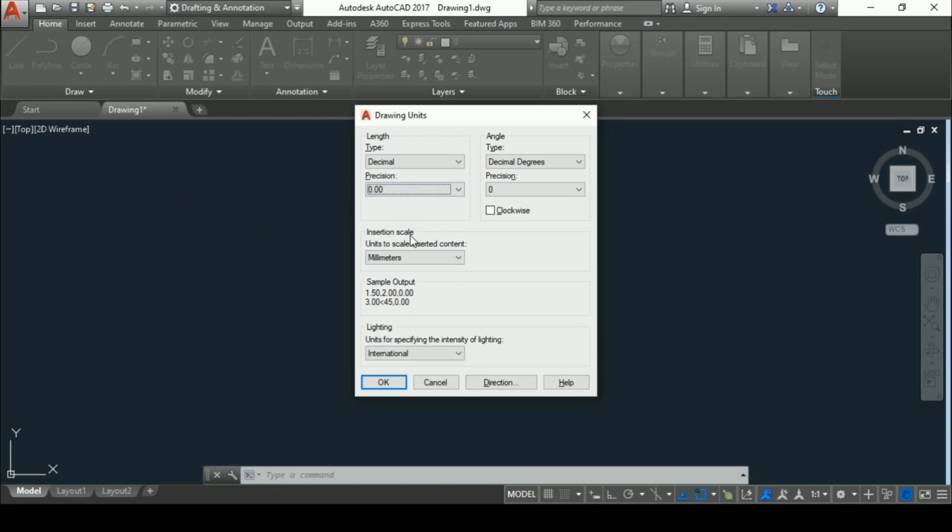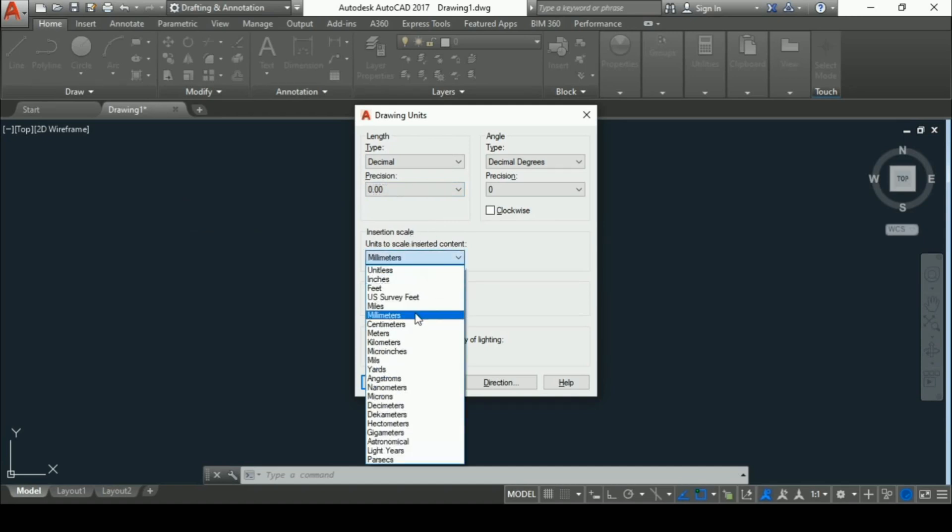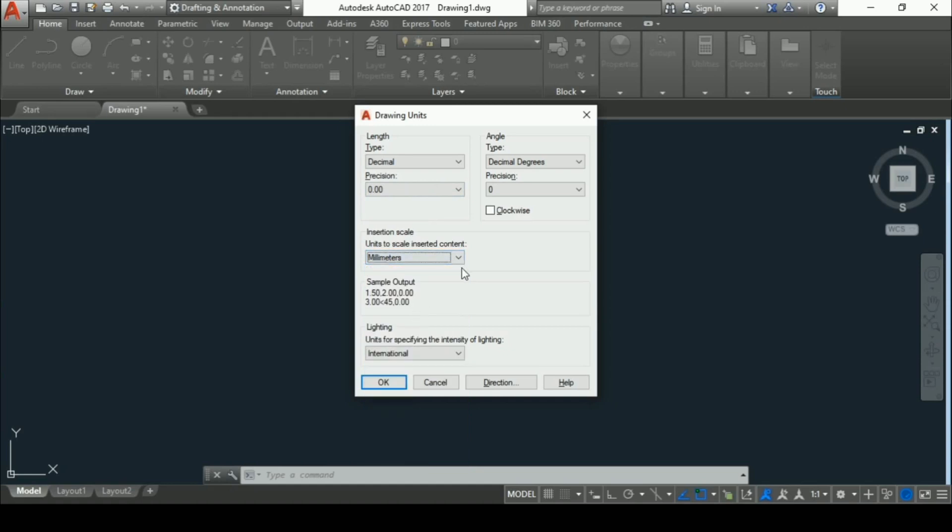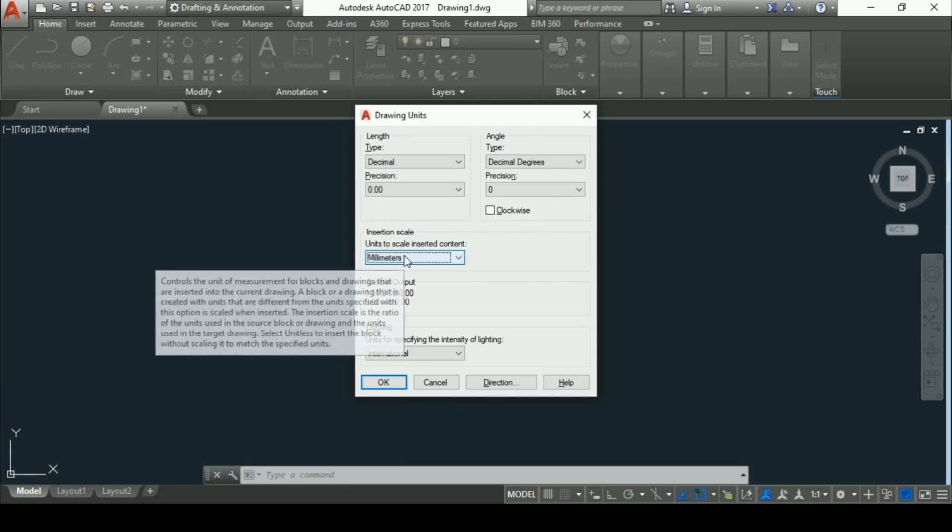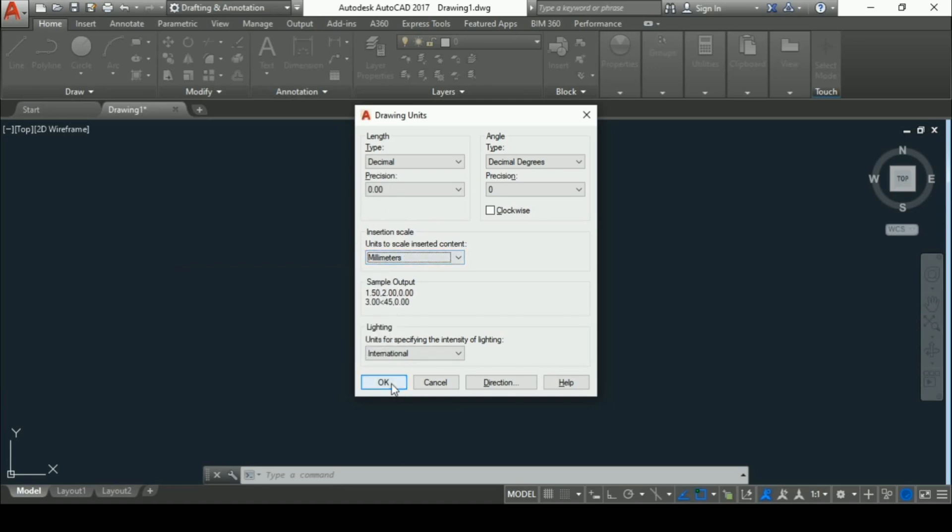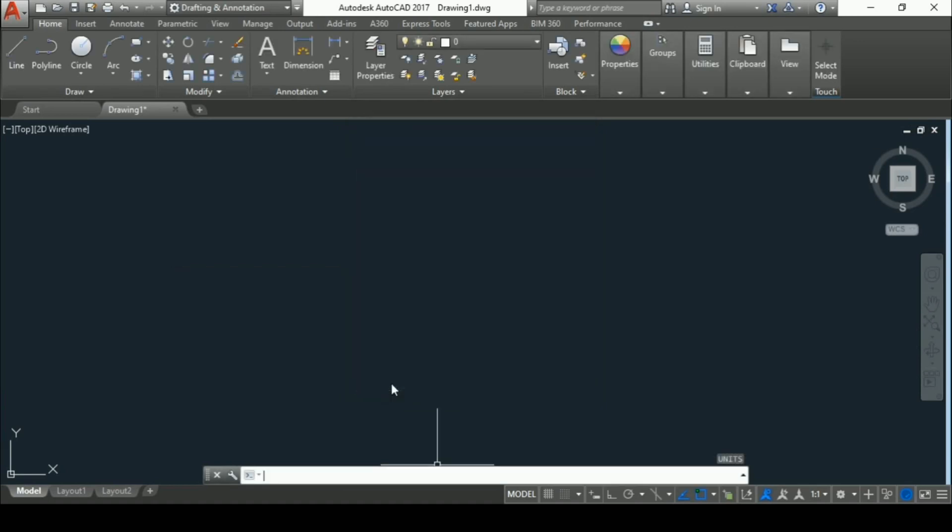You should remember one thing: if you are making any drawing in meter or centimeter, then you have to select insertion scale as millimeter. Then press OK. Now we have set units.